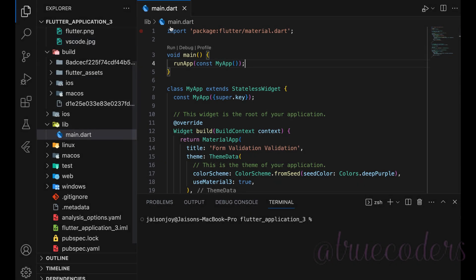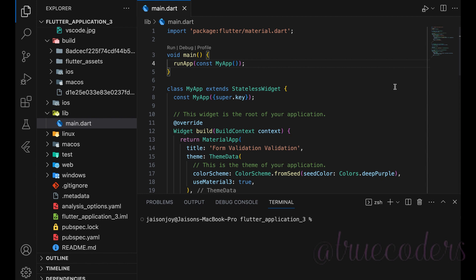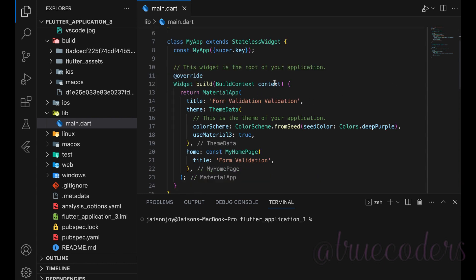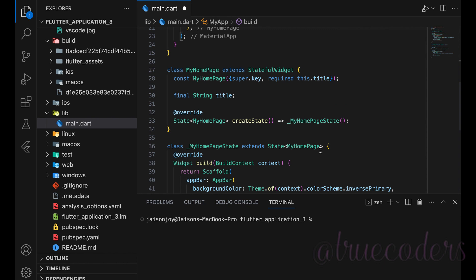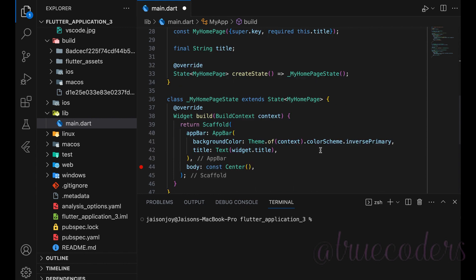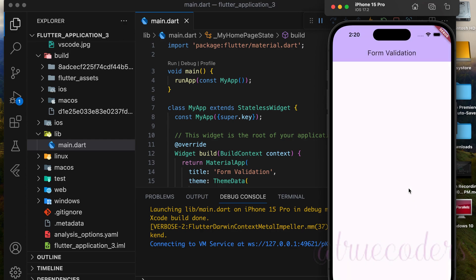To get started, create a new Flutter project. Open main.dart, remove any unnecessary code, and set up the main page as shown. The code link is available in the description. Add a center widget in the body and run the app. You'll see a blank application.